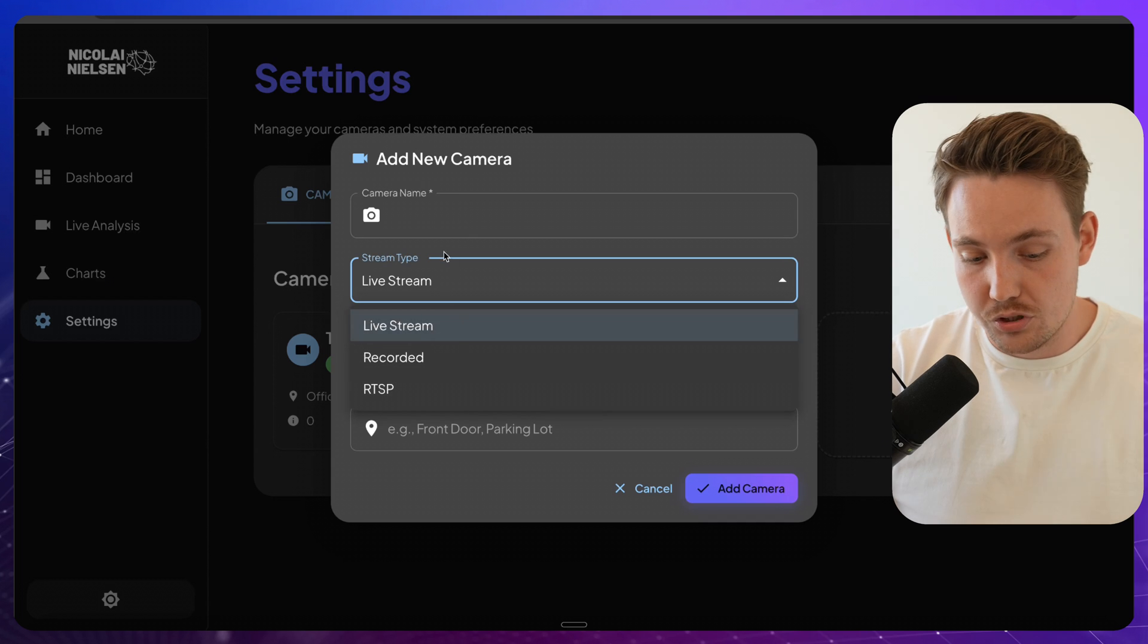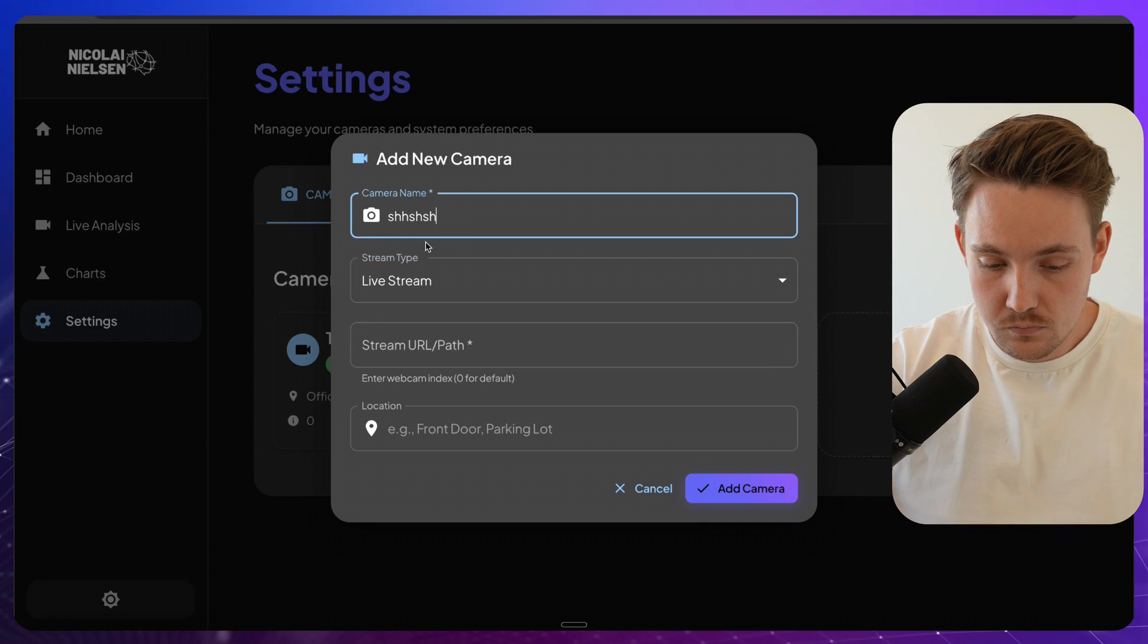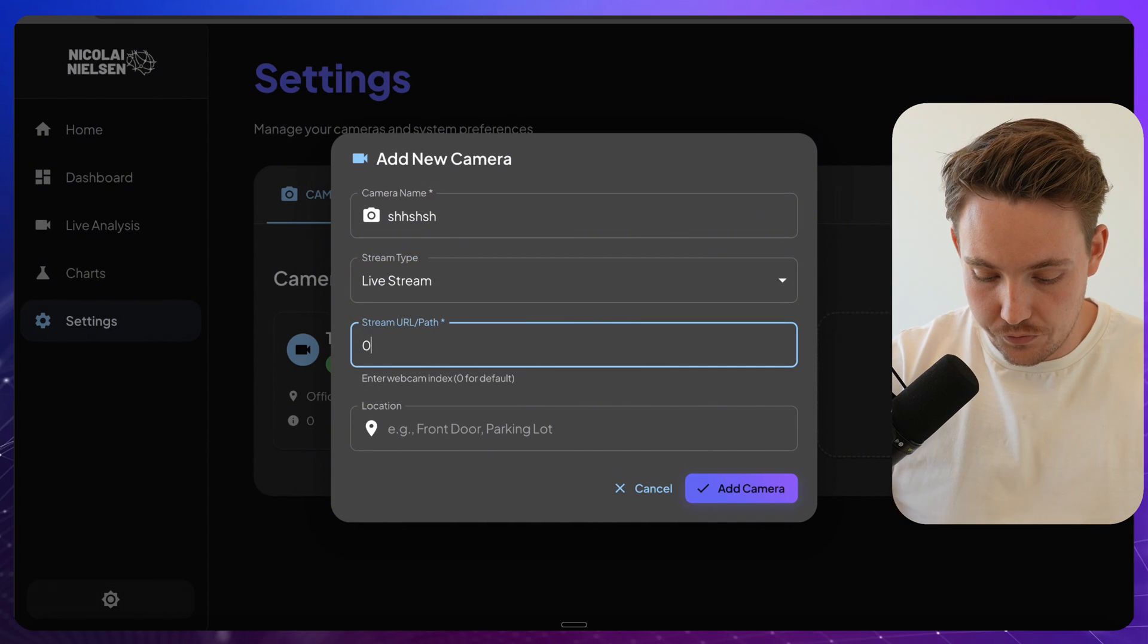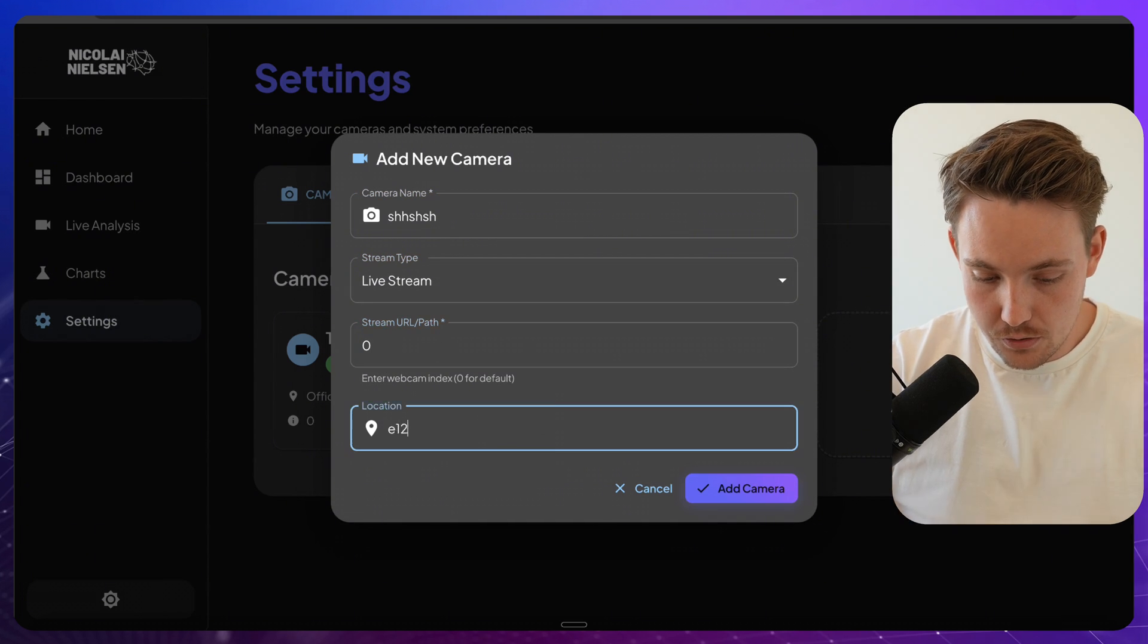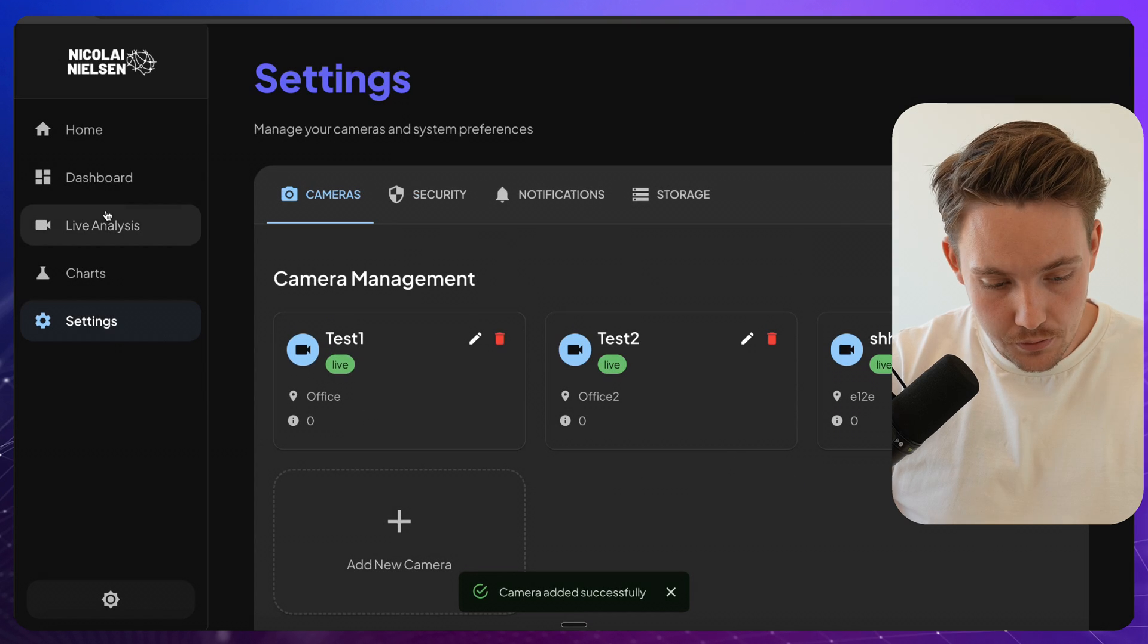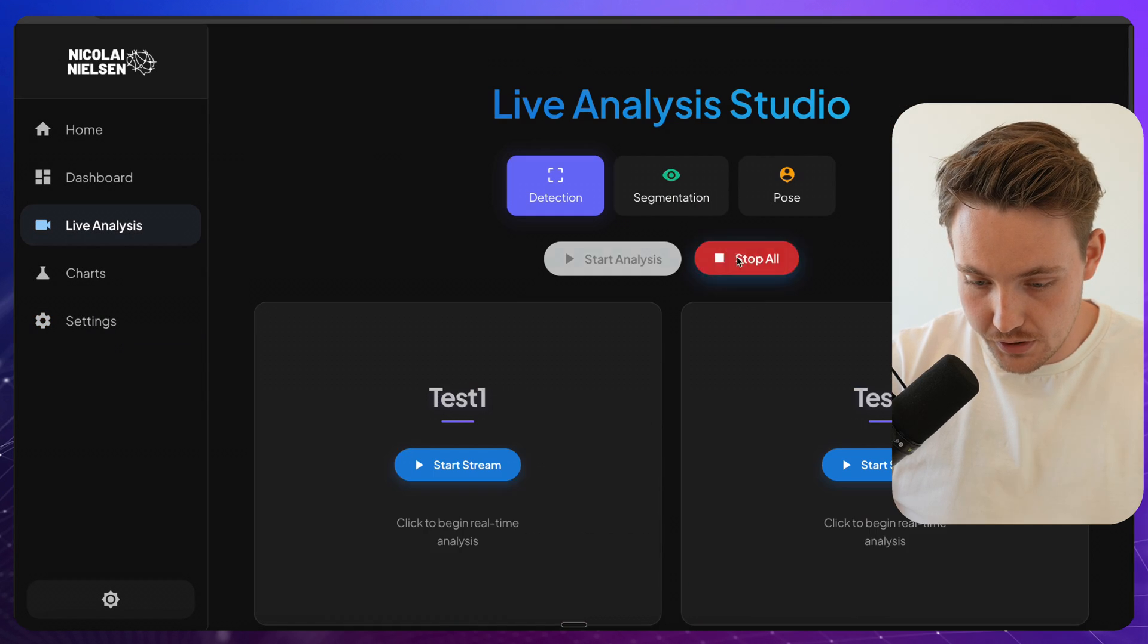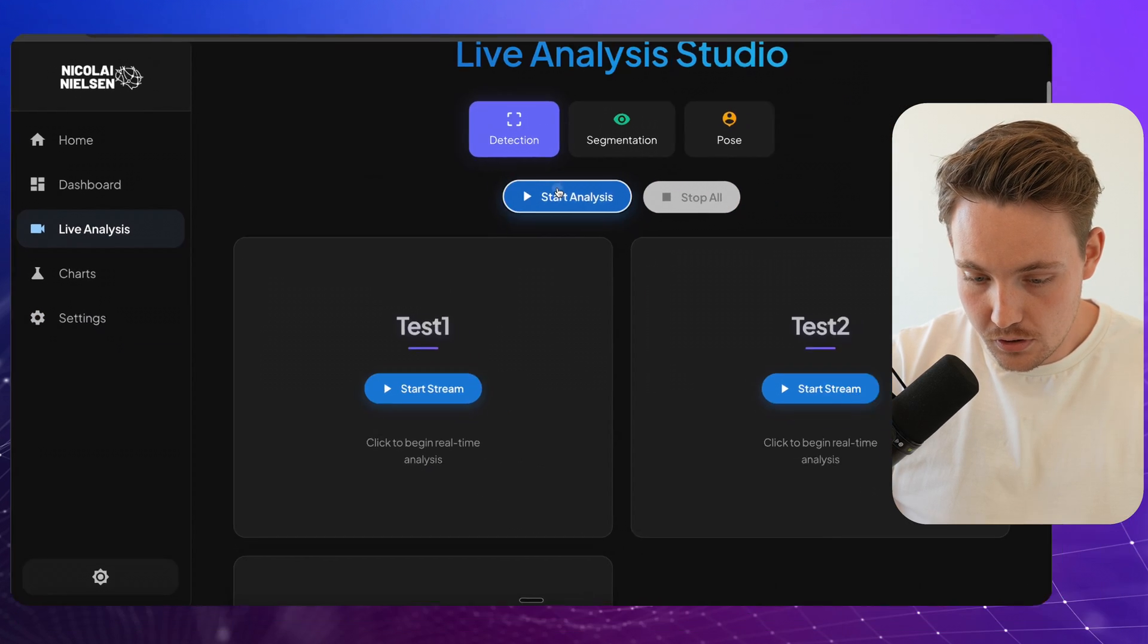Let's go in and add a new camera. Again, you can just choose a recorded video as well. So let's just call it something random. There we go. Add camera. Live analysis. It hits stop all. Start analysis and all. And now it's going to run on all three cameras and it's handled separately.